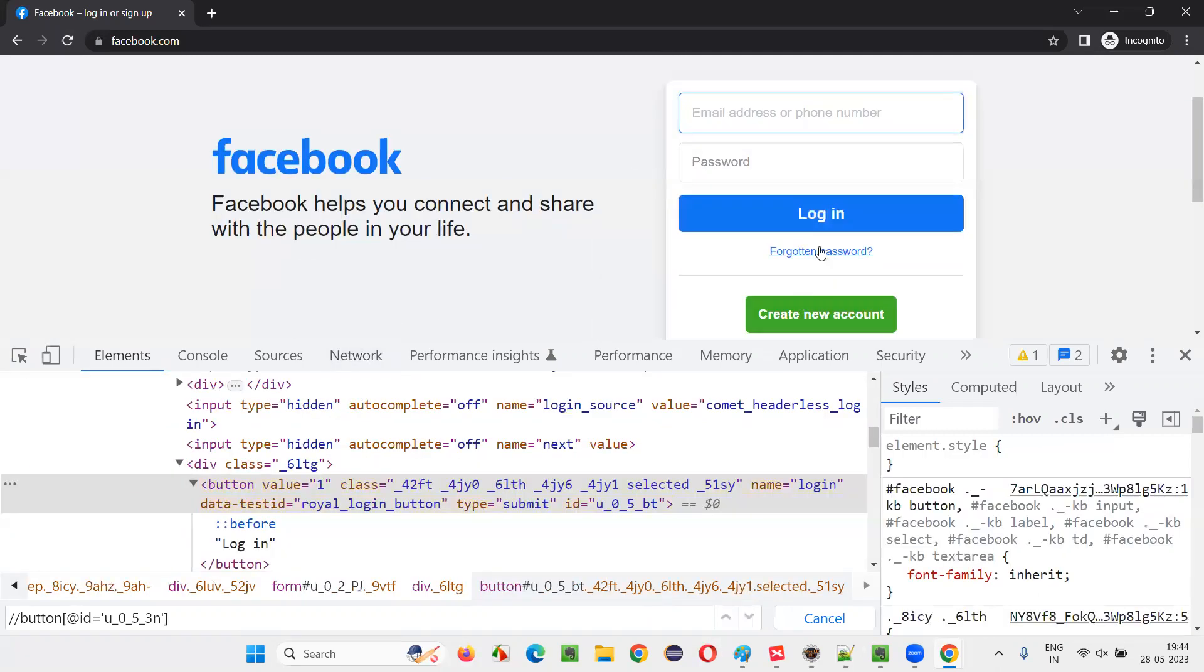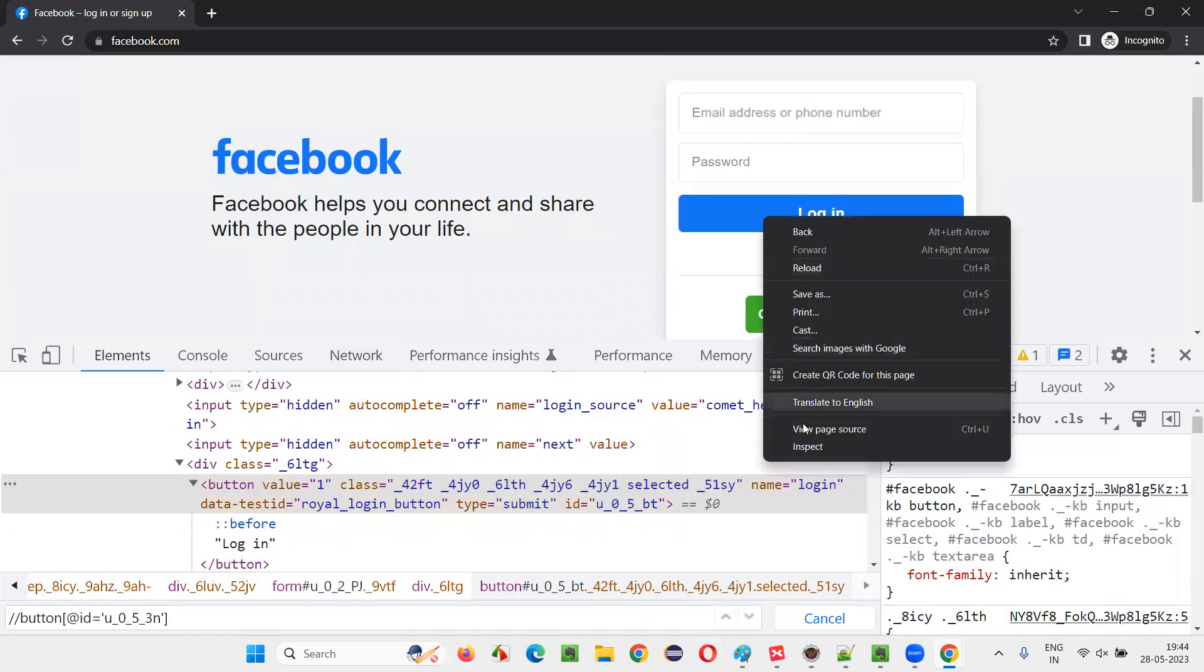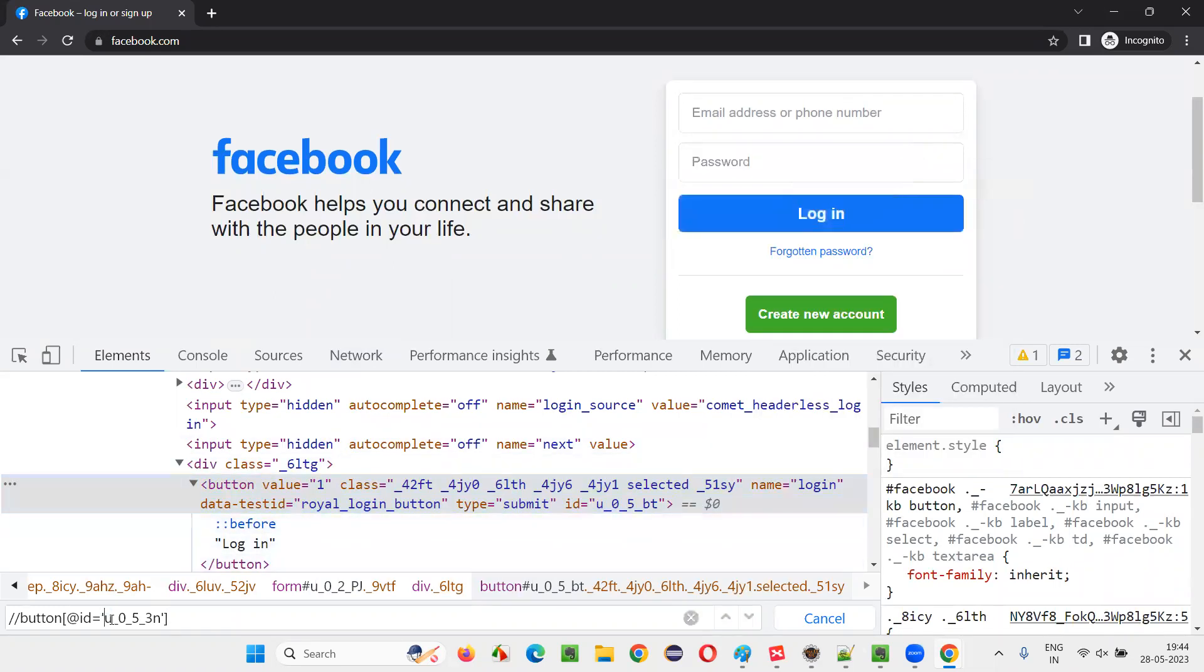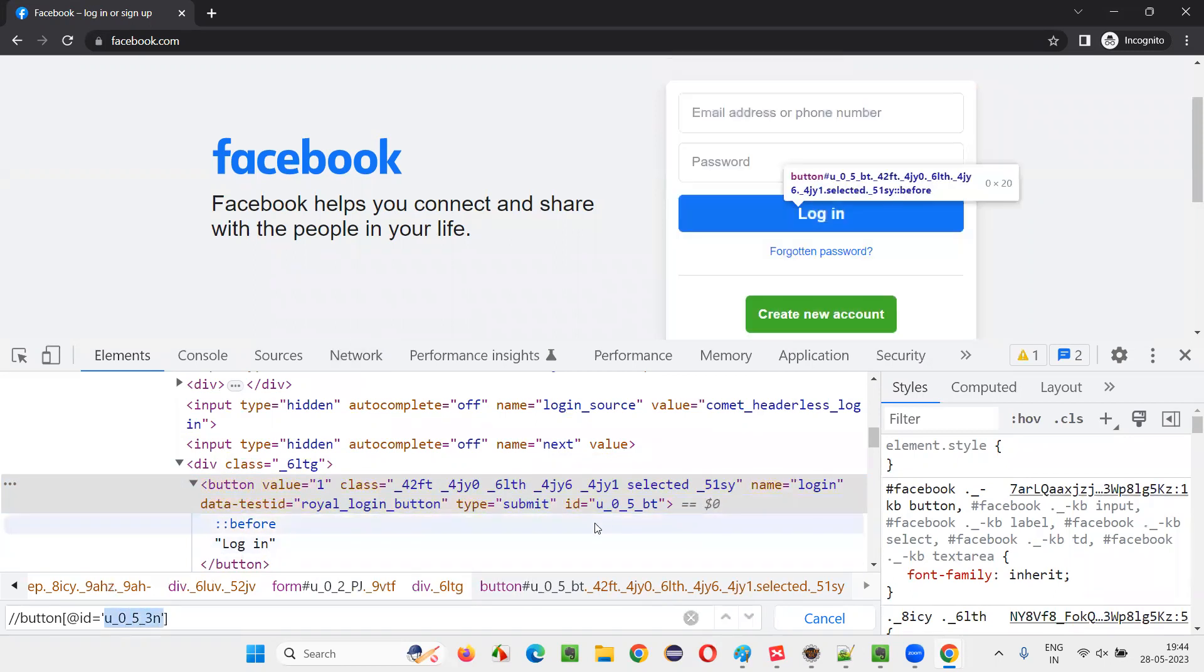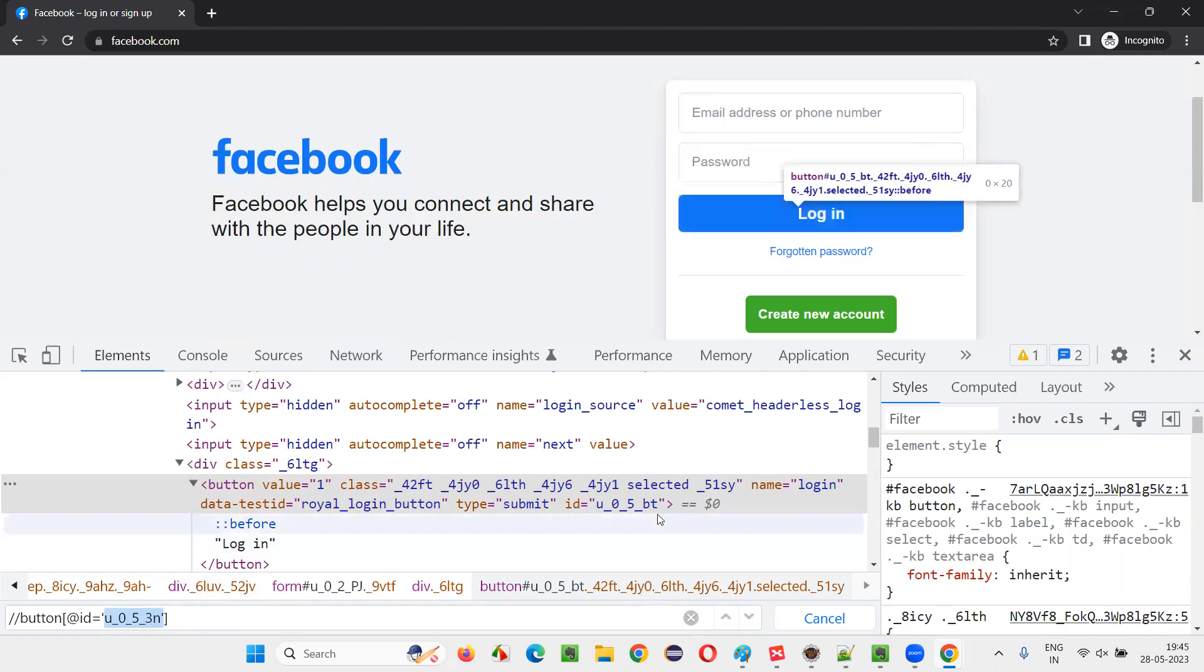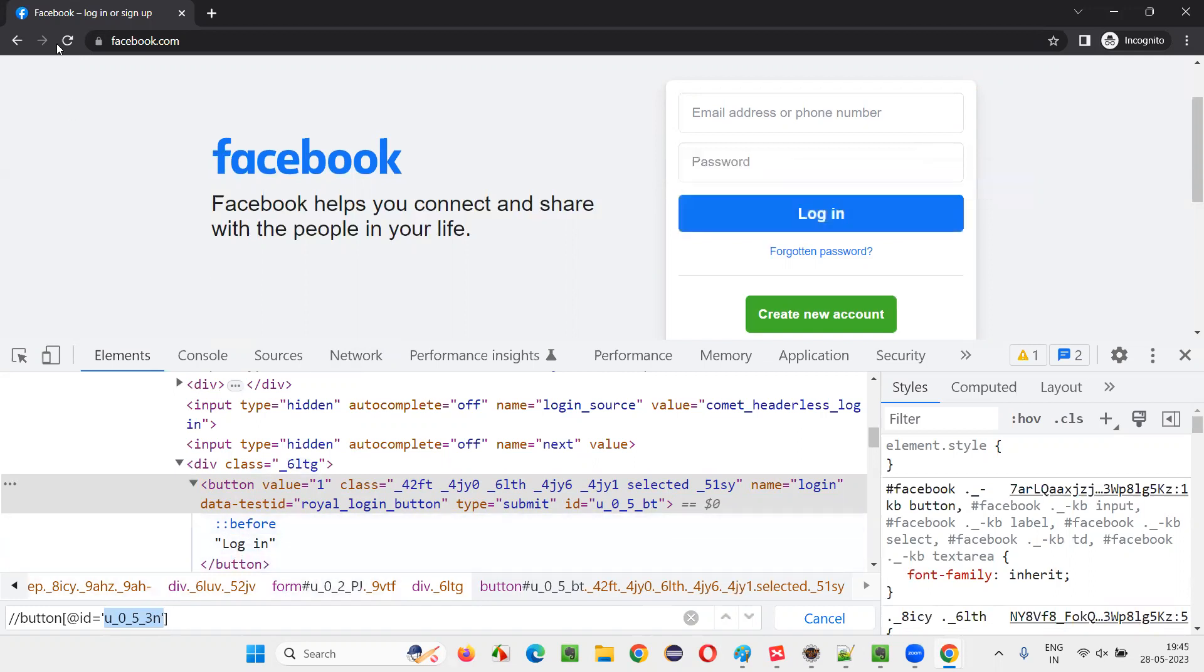And inspect this button again, you see that the ID attribute value got changed. Earlier, the ID attribute value was U underscore 0 underscore 5 underscore 3N, but now it's U underscore 0 underscore 5 underscore BT. The last two characters got changed. Here 3N is there, here BT is there.